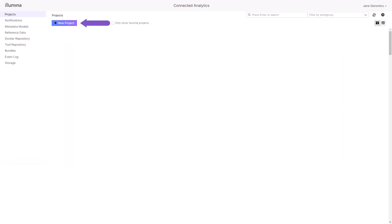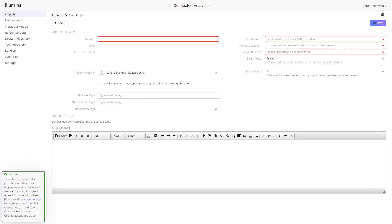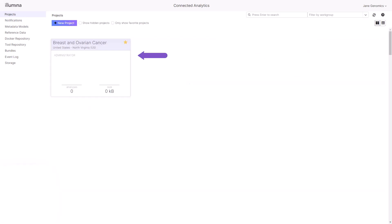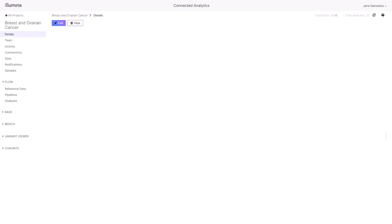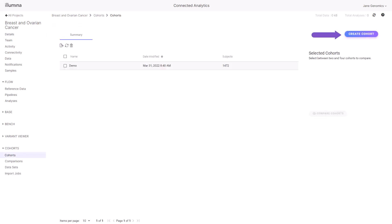We begin by creating a new project in Connected Analytics Core. Enter a logical project name, like Breast and Ovarian Cancer, then select Save. Select the newly created project, navigate to Cohorts from the navigation pane, and select Create Cohort.